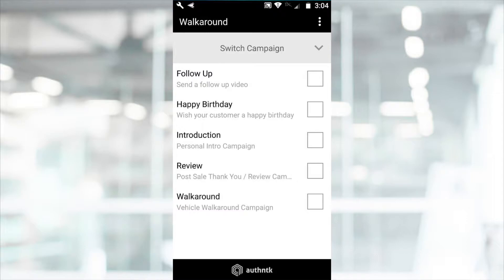Select the Switch Campaign drop-down menu to choose the type of video you'll be sending. The campaign you choose will trigger the corresponding email template, customized and branded just for you.